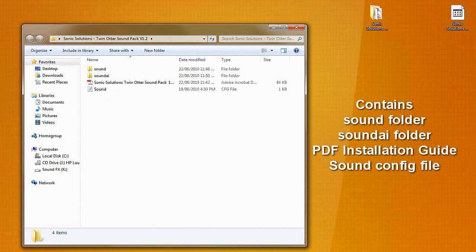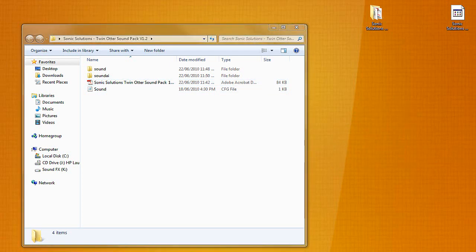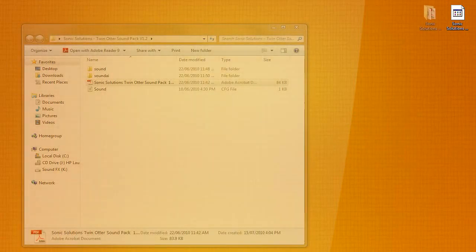And once that's open you'll see the sound folder, sound AI folder, there's a PDF of the install as well as another sound file that you'll need for your other sound AI. Let's get everything moved over.